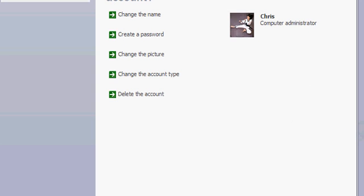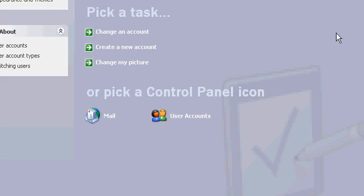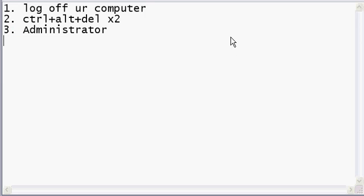That's all you have to do, and then you will be an administrator. Remember, this only works if there's no administrator password.